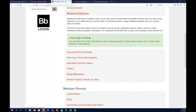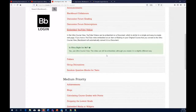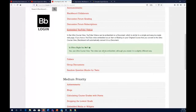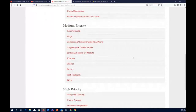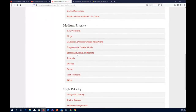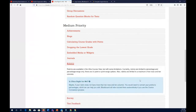YouTube videos and embedded videos can be used in the Ultra Course View. However, embed codes for some other tools like Vimeo or Medial are not currently supported — though you can use links as an alternative. This is considered a medium priority concern. Rubrics are available in Ultra but are limited to percentages and percentage ranges only — points and point ranges are not supported. Also, rubrics are limited to a maximum of 10 rows and 10 columns.